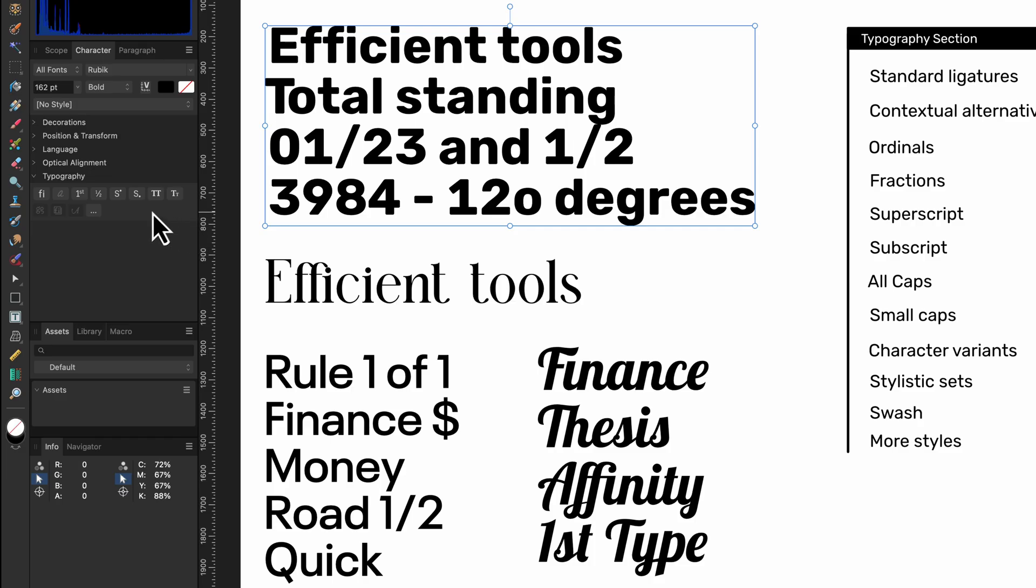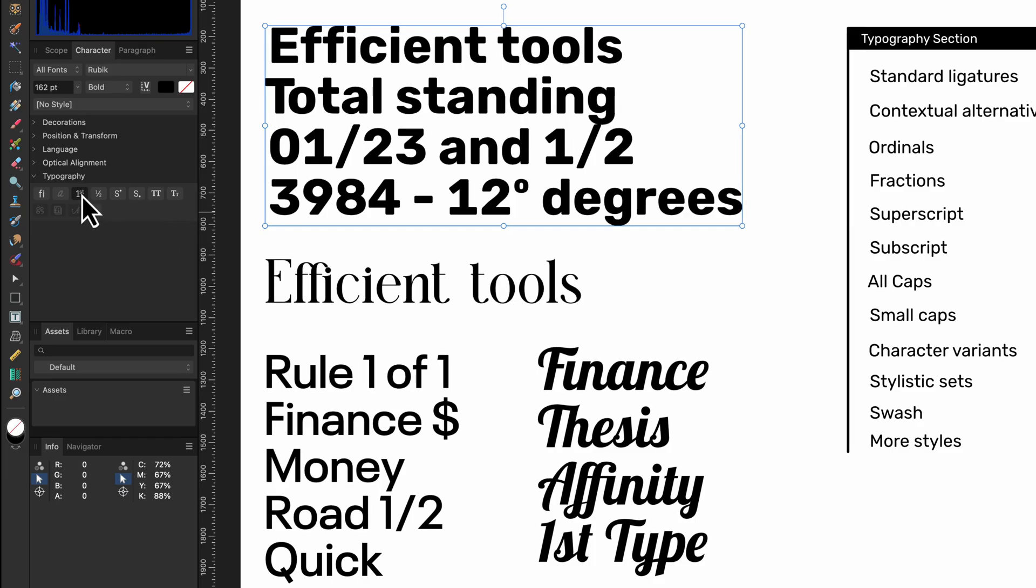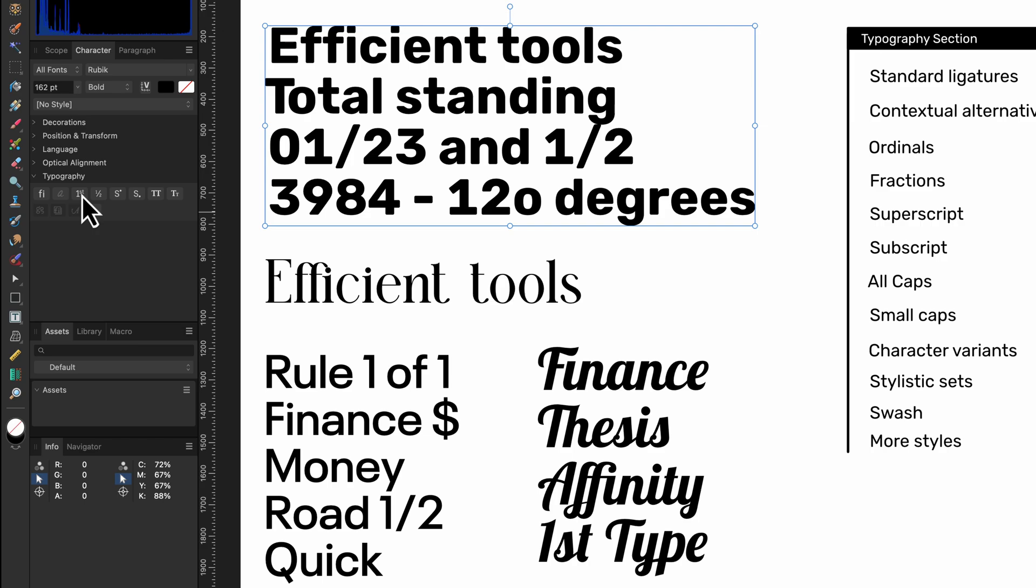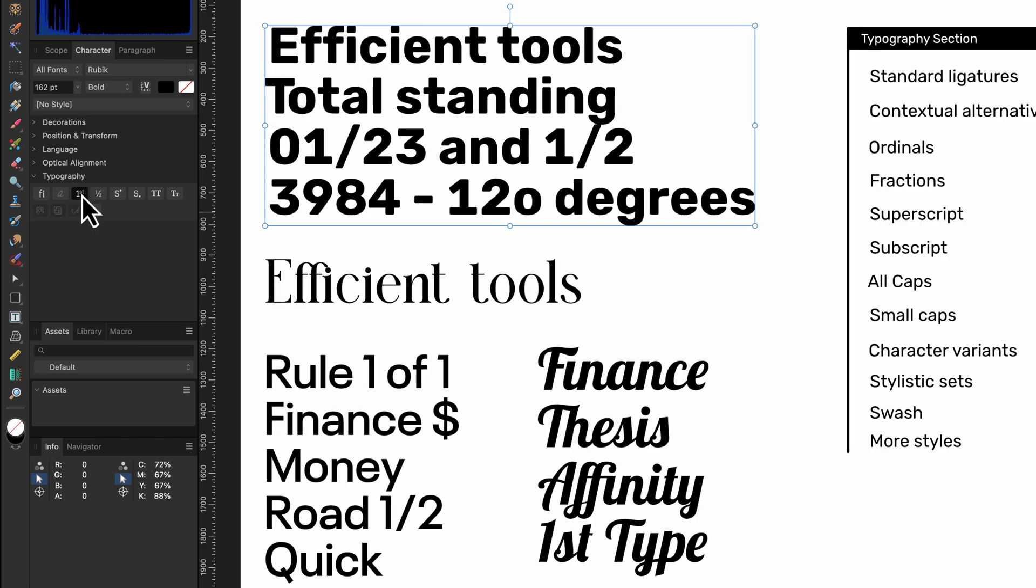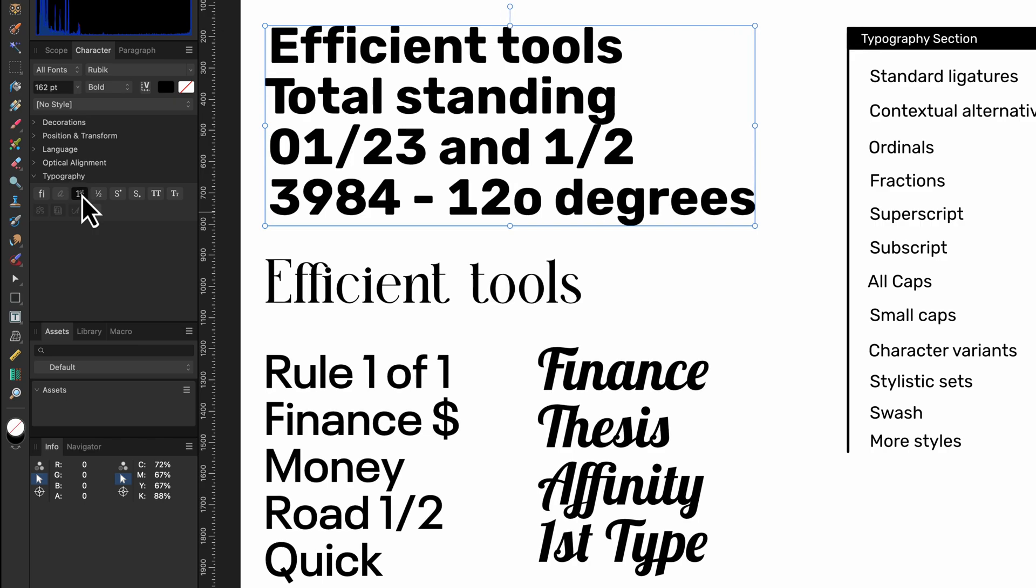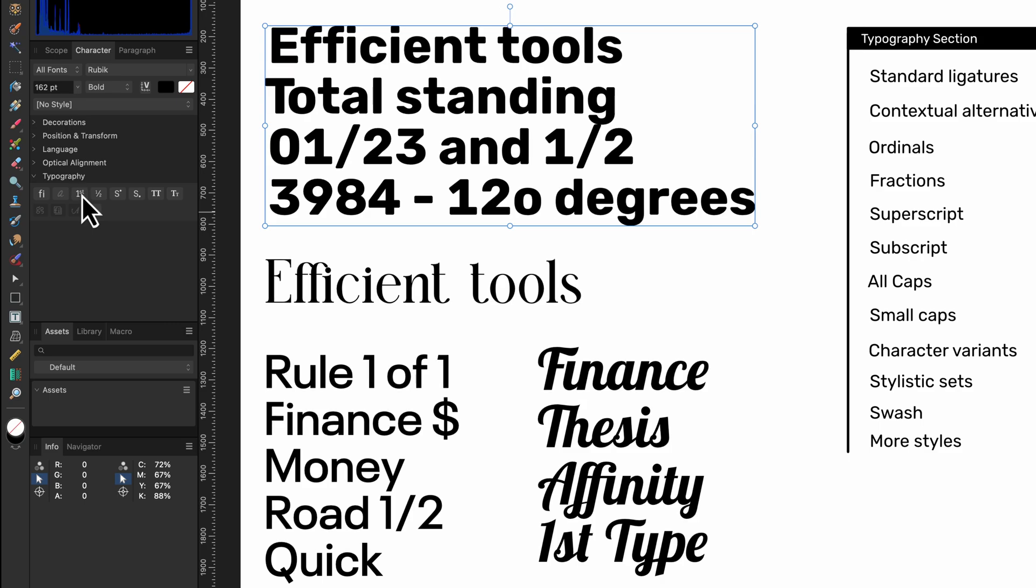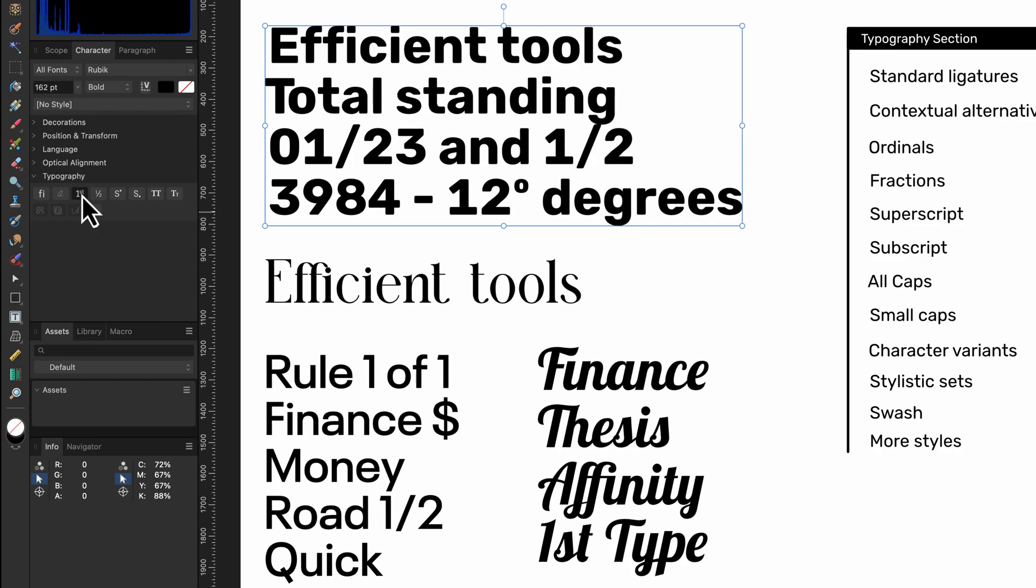Affinity also allows us to turn on and off ordinals. Ordinals are typographic features that format ordinal numbers by rendering the suffix letters as superscripts. This enhances the visual appeal and readability of text. Notice how the O after the 12 changes when I turn it on and off. I'm no expert on the matter but it seems Affinity only implements the Unicode of ordinals so keep that in mind.